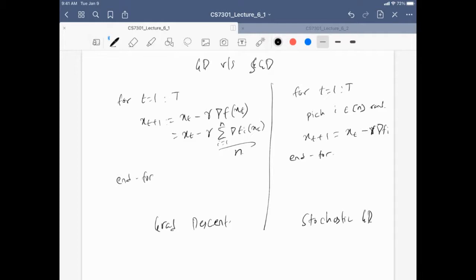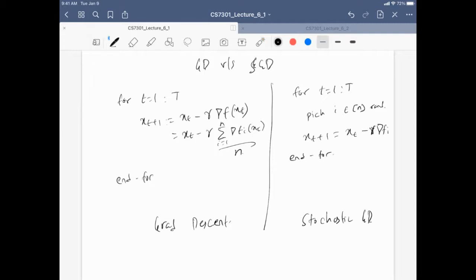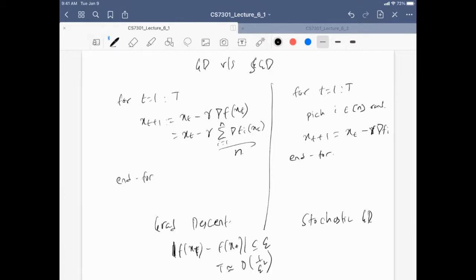Each iteration of SGD is faster than gradient descent because in the convex case without smoothness, both converge at the same rate. F(X_T) minus F(X-star) ≤ epsilon requires T of order one over epsilon-squared for both. But each SGD iteration is much faster, so the total complexity: gradient descent is order N over epsilon-squared, while SGD is order one over epsilon-squared — making SGD order N times faster overall.